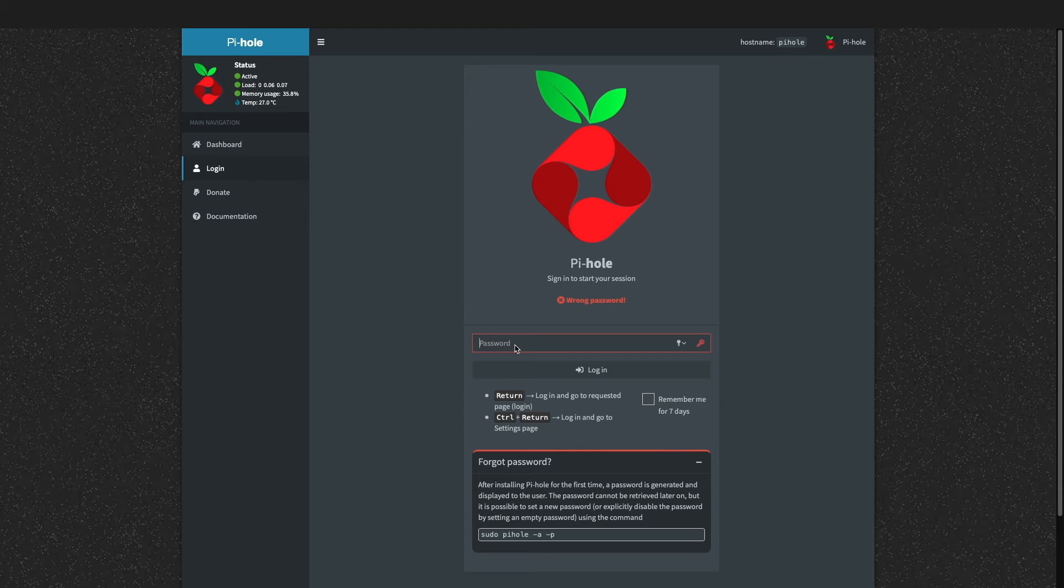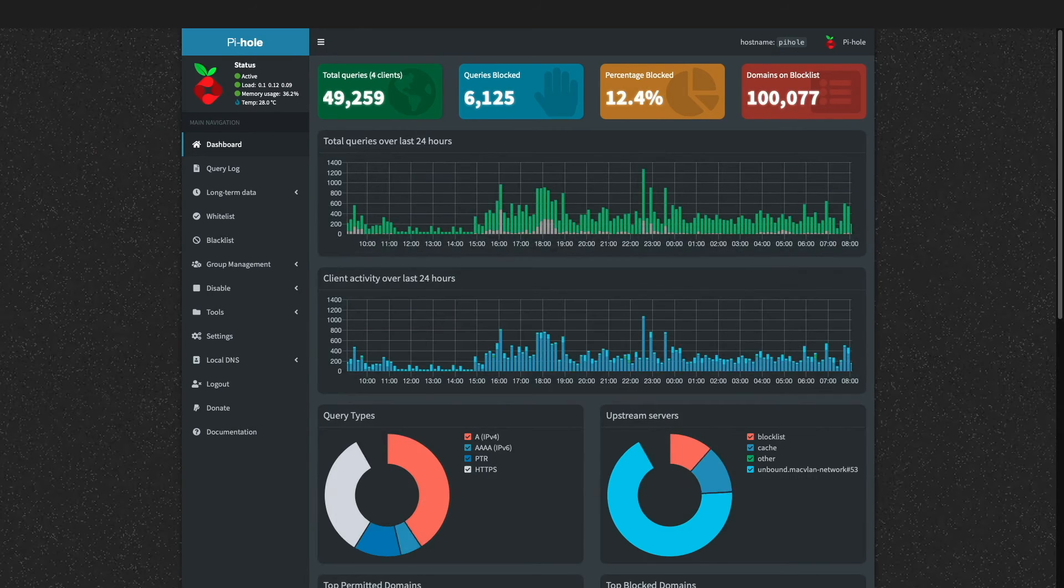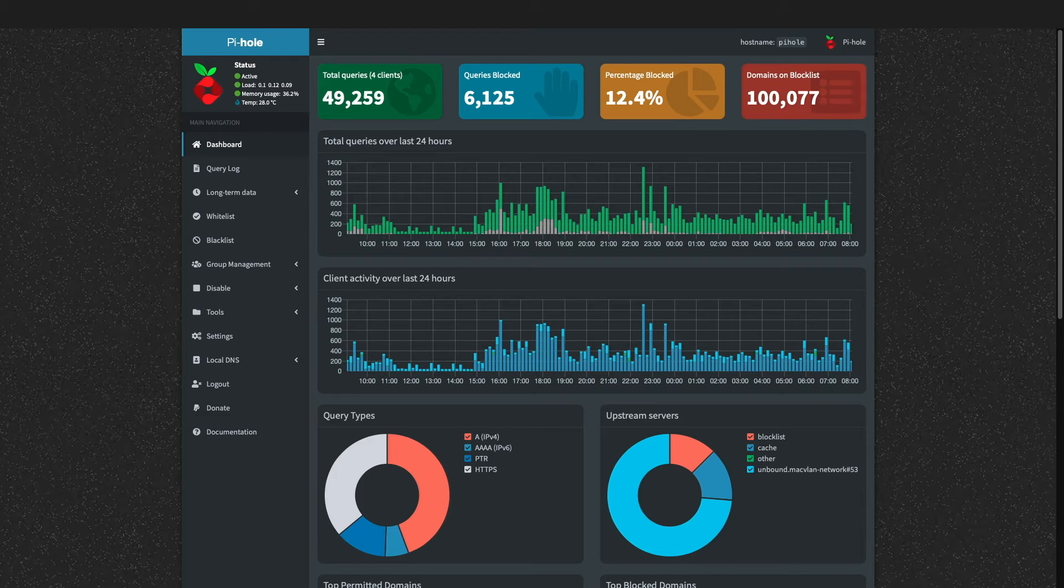I'll switch back to the Pi-hole web interface and try the new password out, and sure enough, I am able to log in just fine.